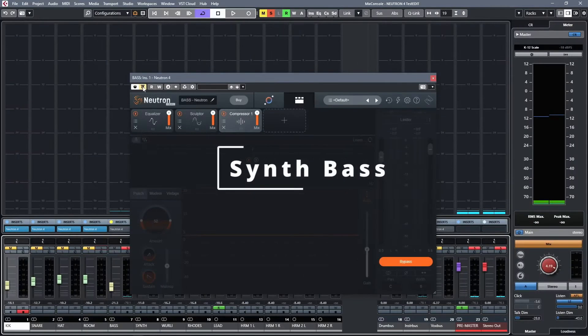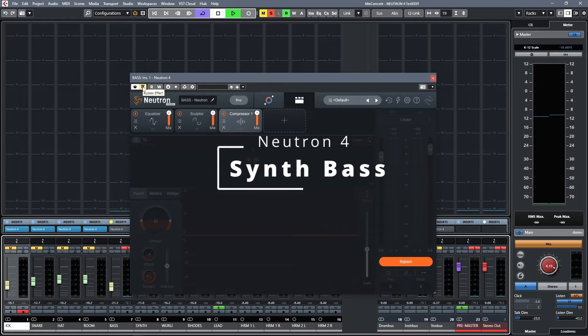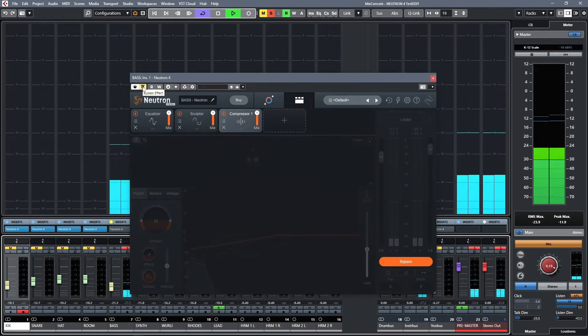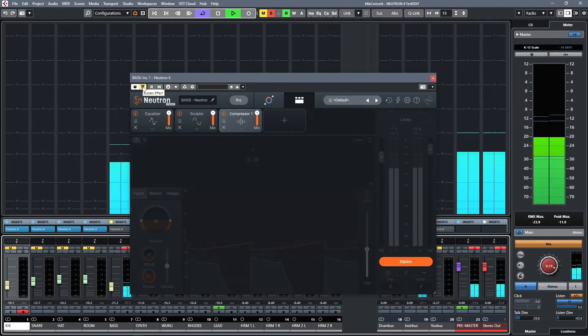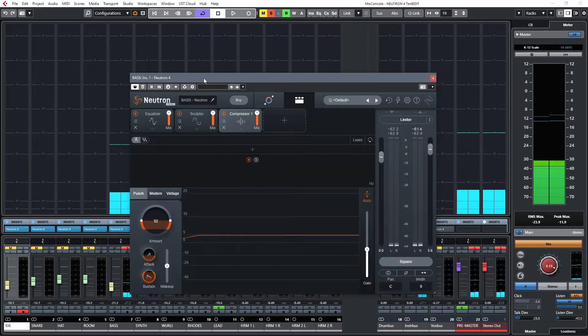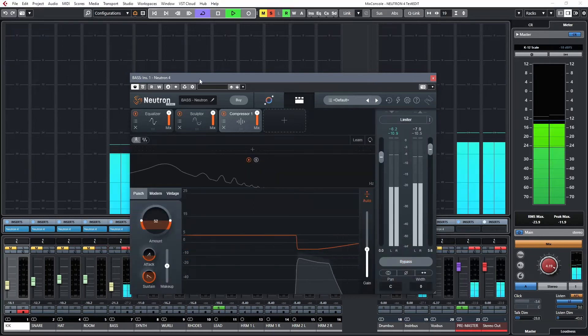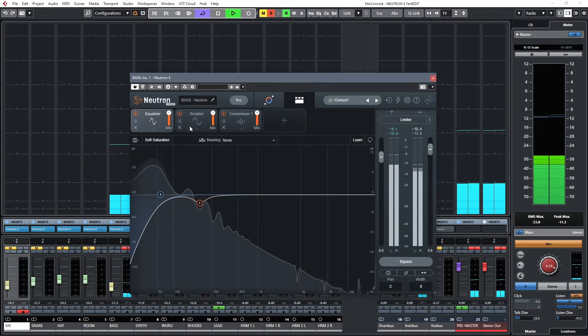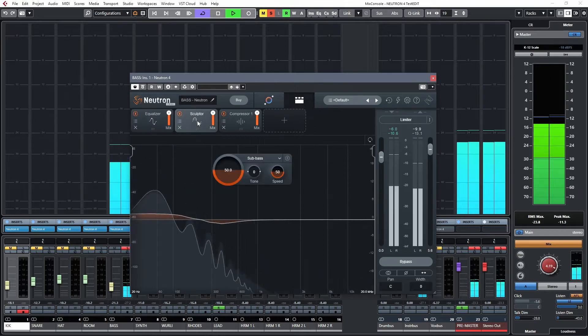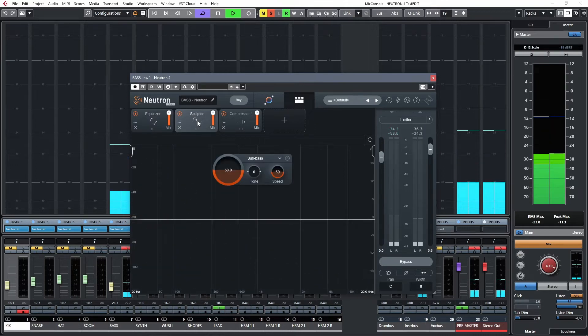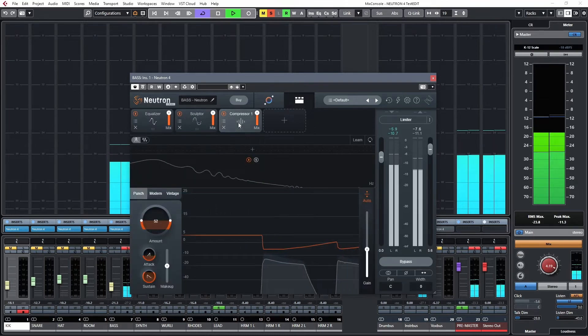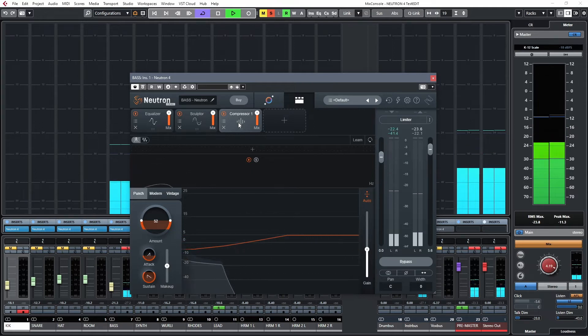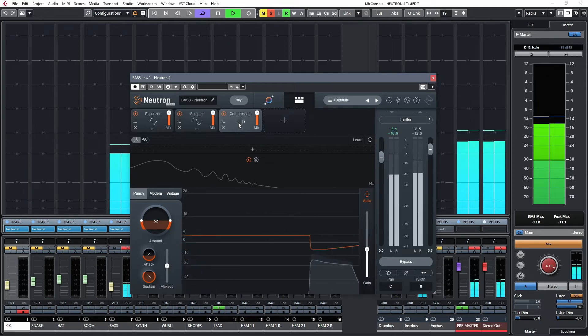The bass line. Some EQ, Sculptor to take out the resonance, and a little control with the compressor.